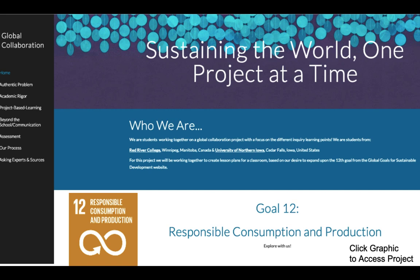'Sustaining the World One Project at a Time' was focused on responsible consumption and production. Students identified authentic problems and came up with ways in which they could address those.